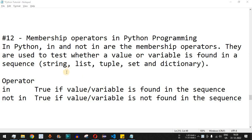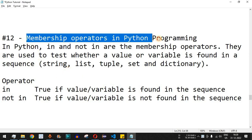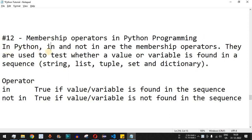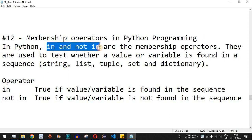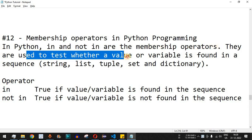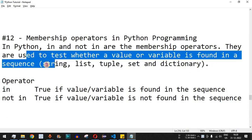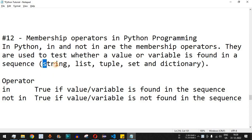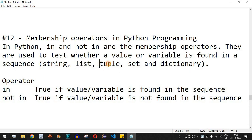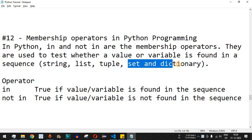Welcome to another video in which we are going to learn about membership operators in Python. In Python, `in` and `not in` are the membership operators, and they are used to test whether a value or a variable is found in a sequence. A sequence can be of any data type — it can be a string, a list, a tuple, a set, or a dictionary.